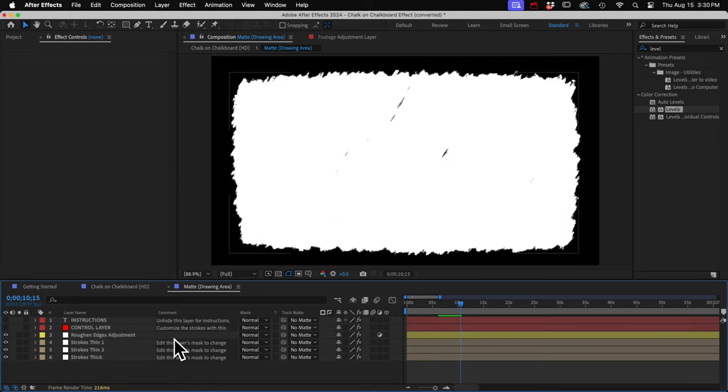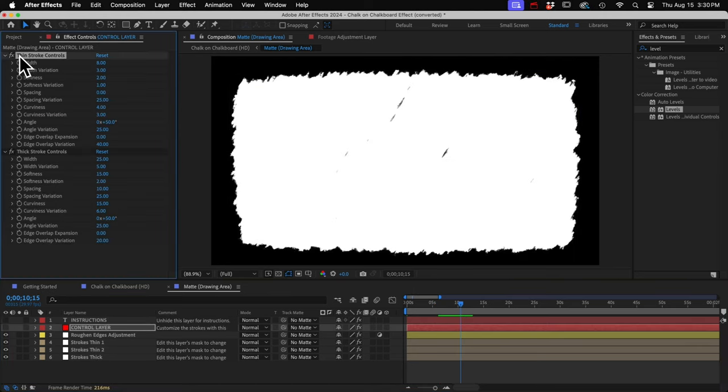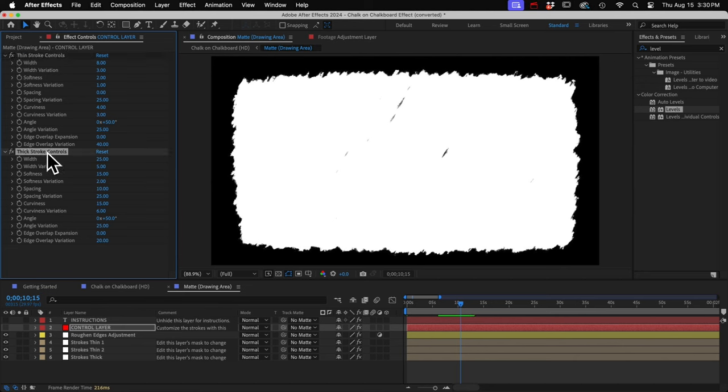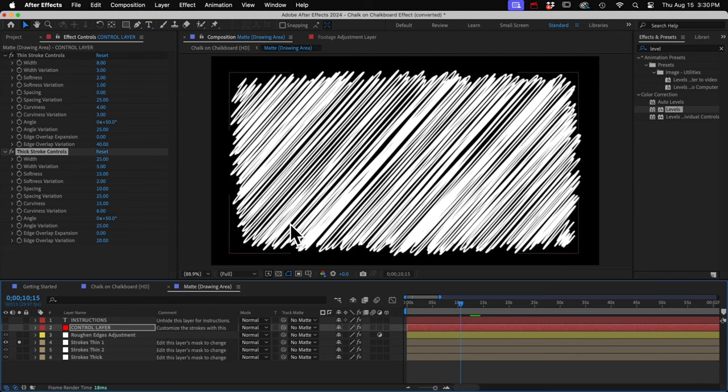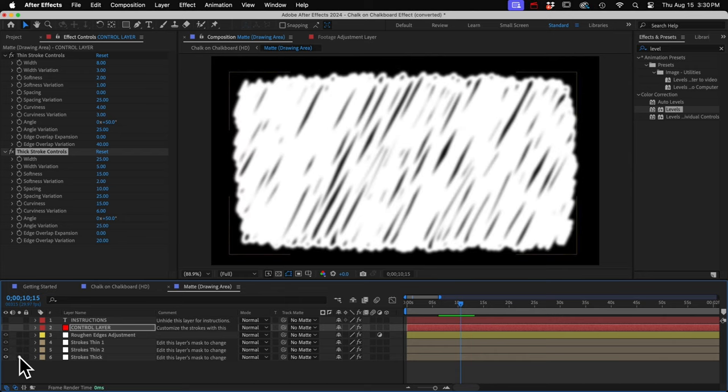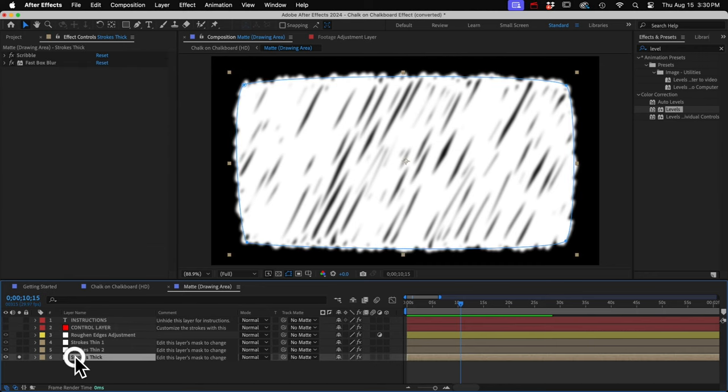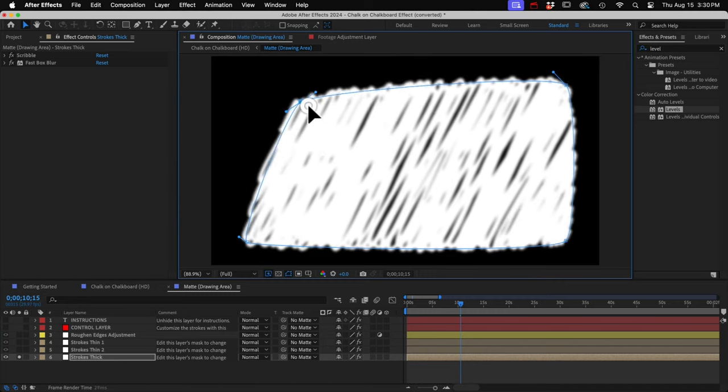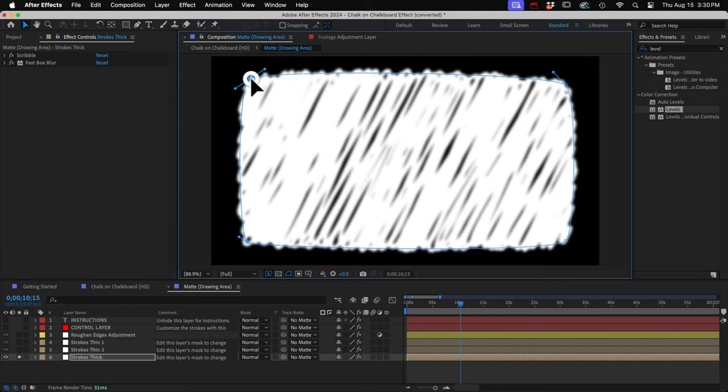So just a quick overview, you've got a control layer to customize the thin strokes and the thick strokes. Here's what the thin strokes look like. And here are the thick strokes. You probably won't need to mess with the controls. But if you want to change the shape of this matte, just select any layer to see its mask. And then you can change the shape of the mask to whatever you want.